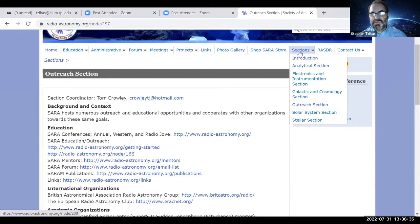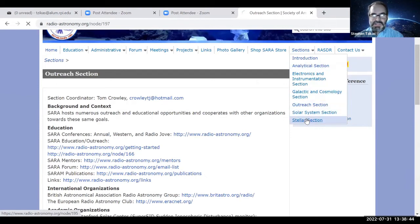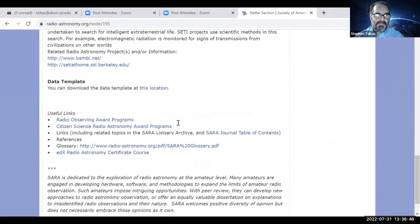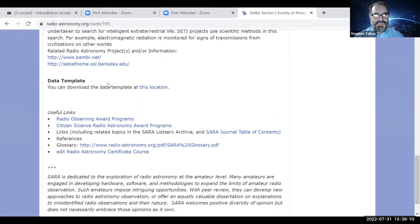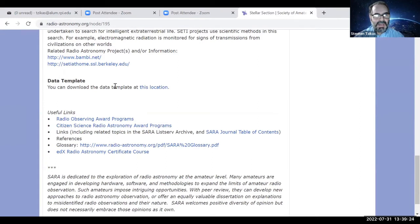There's a galactic and cosmological section, a solar system section, and a stellar section. All three share a data template towards the bottom, which you might find useful. A few years ago, I worked with others at SARA on the idea of putting together a SARA database of radio astronomy observations. The first step was coming up with a data template to standardize and systematically organize observational data. You can download that and take a look. The three sections have a slightly different one, and it could always use some updates.